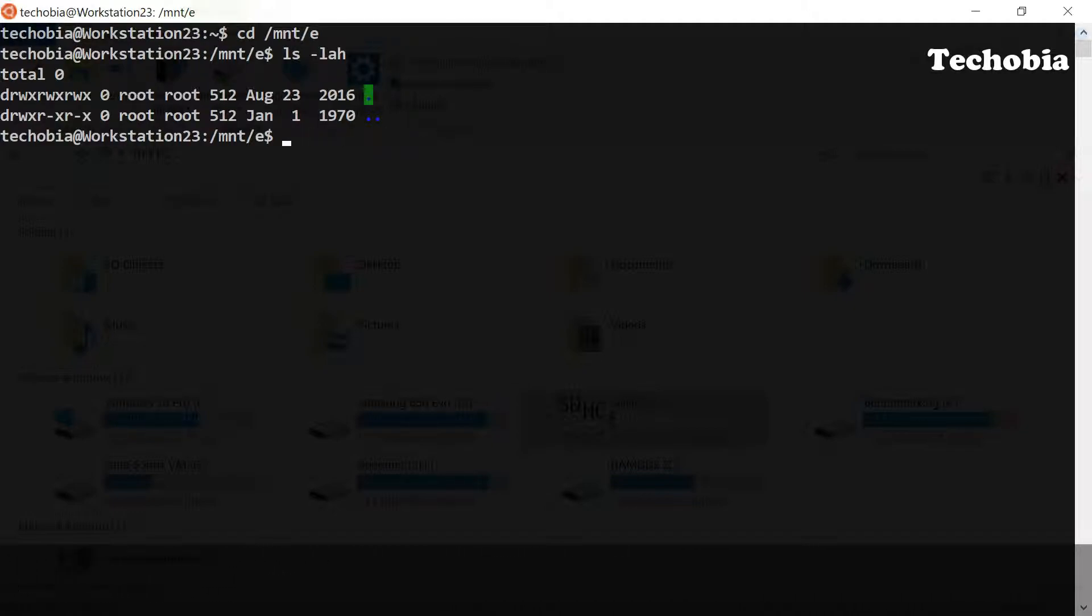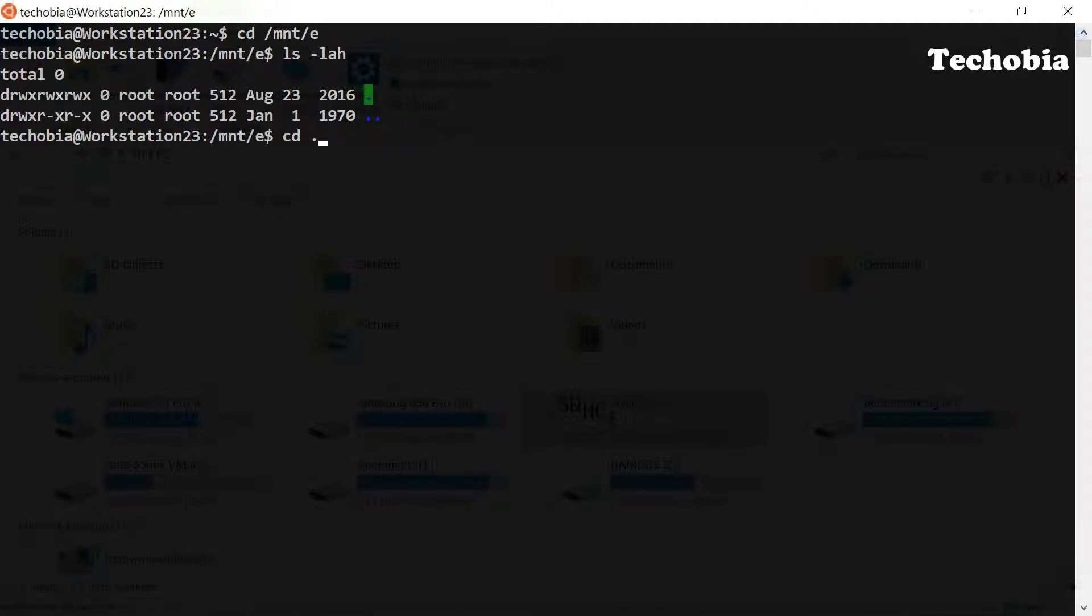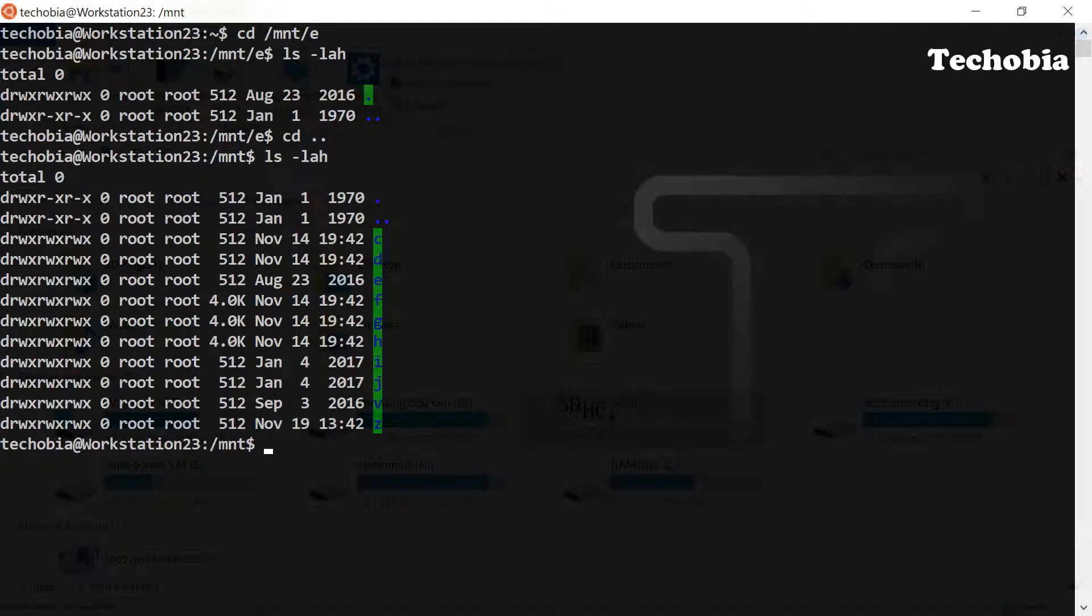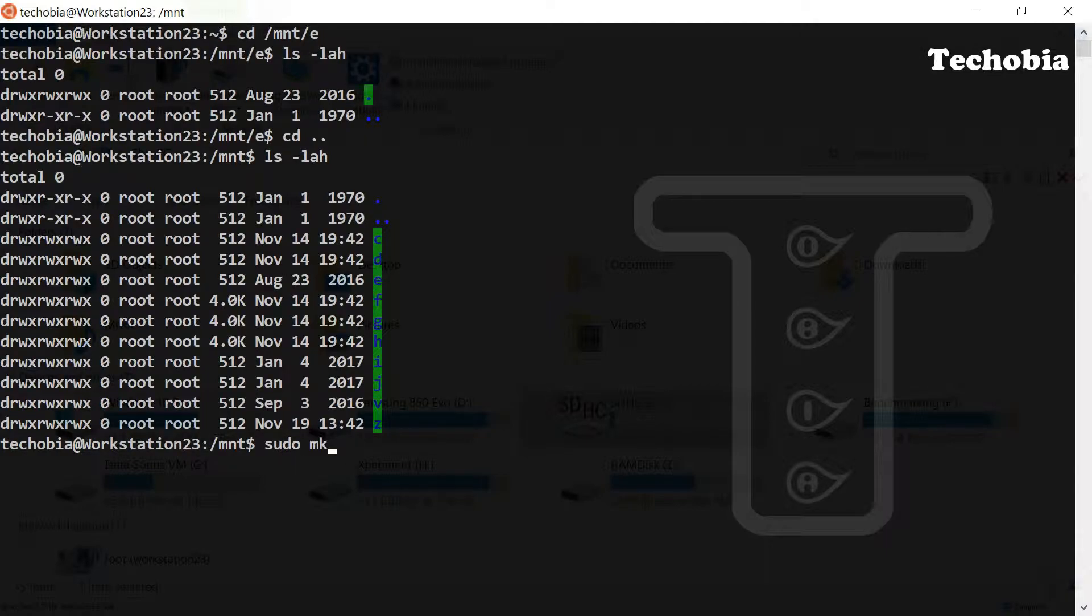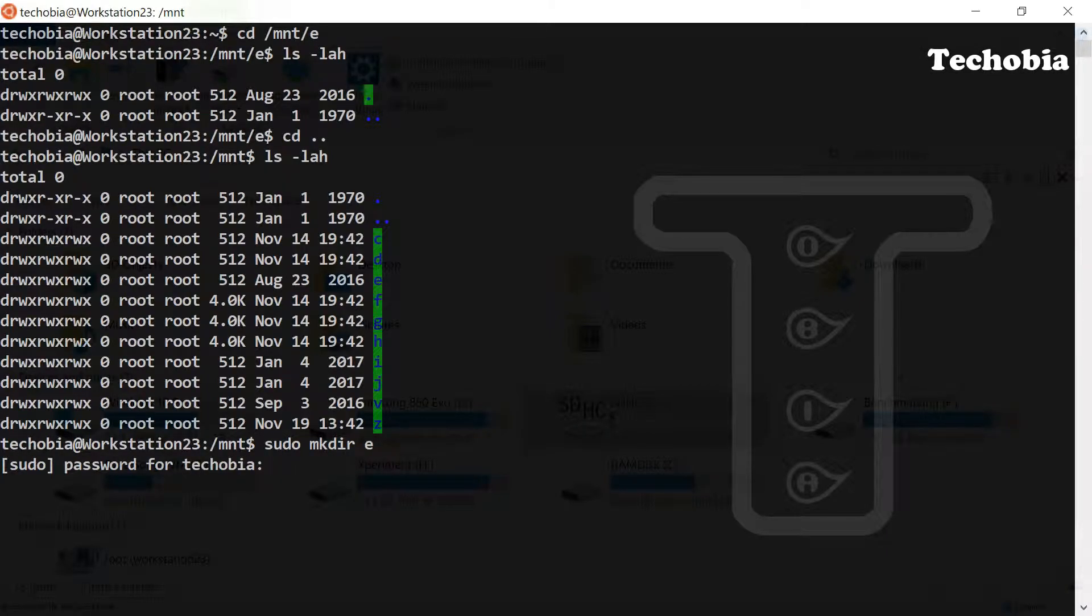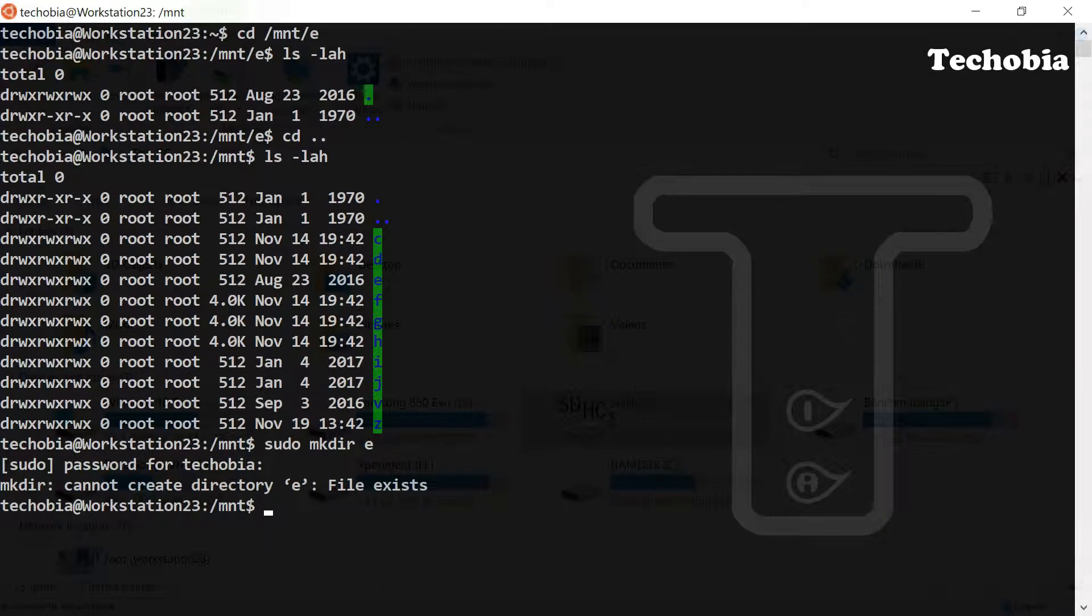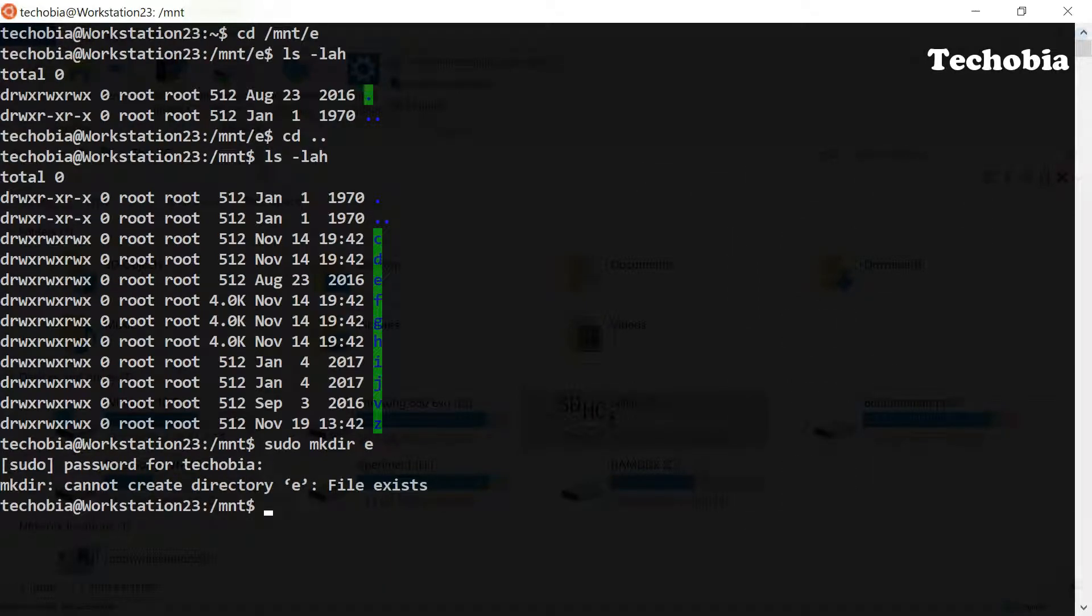You first of all have to create the directory which you can do with the sudo command: sudo mkdir, then E or whatever the folder you want to choose to mount it over there. So once the directory is created, as in my case it is already there.